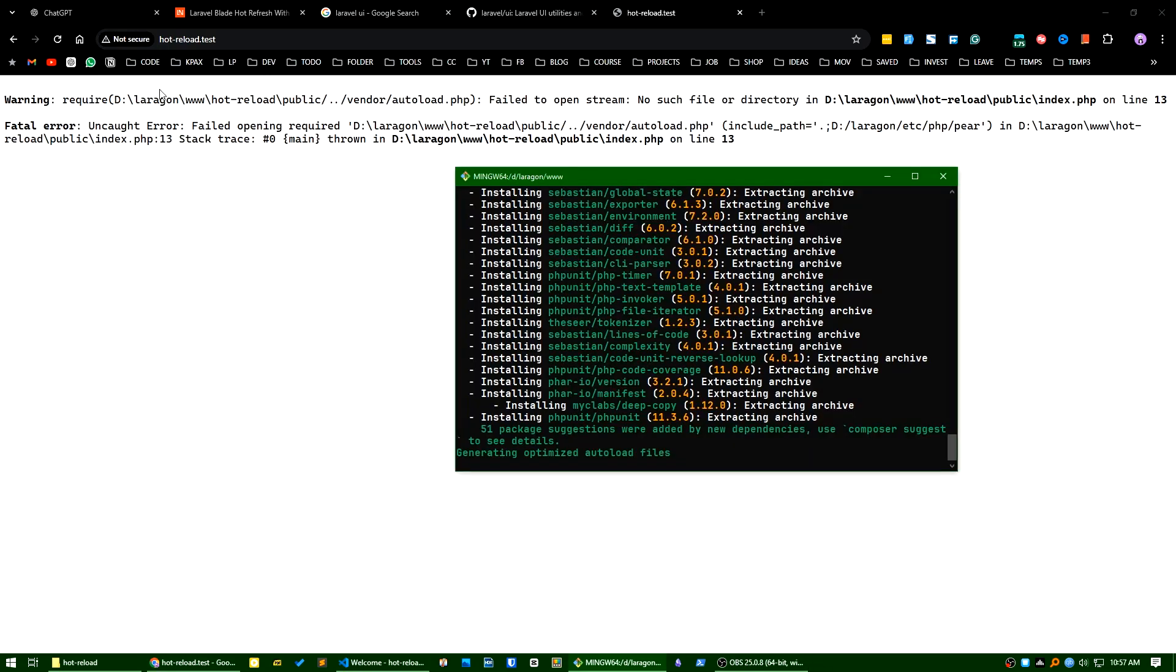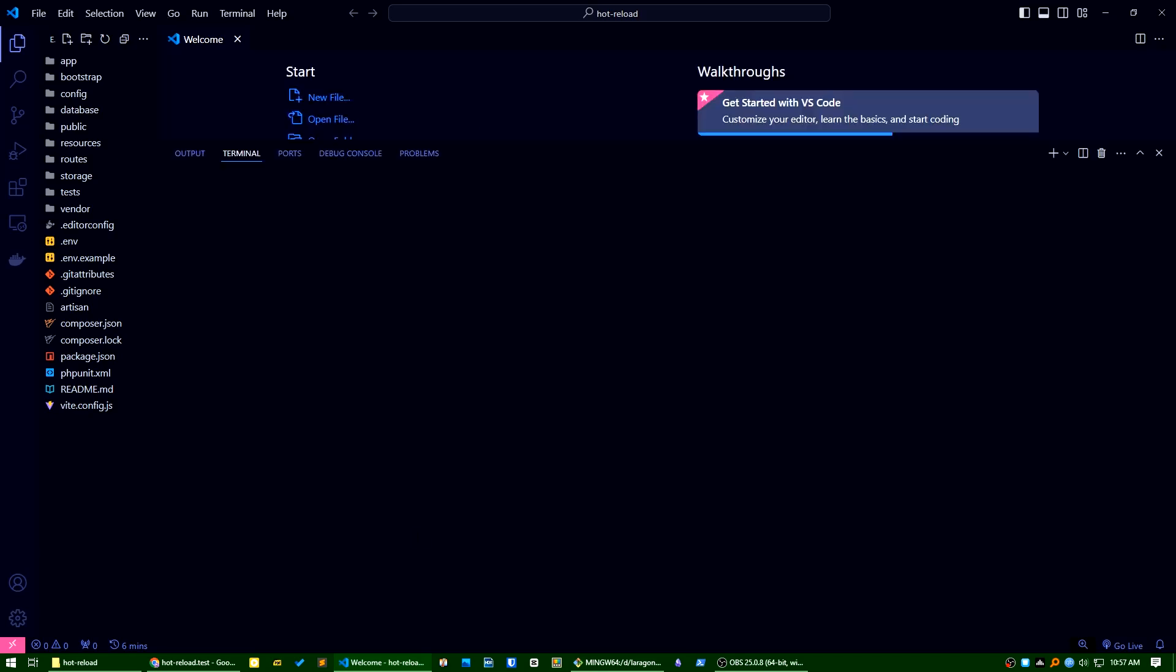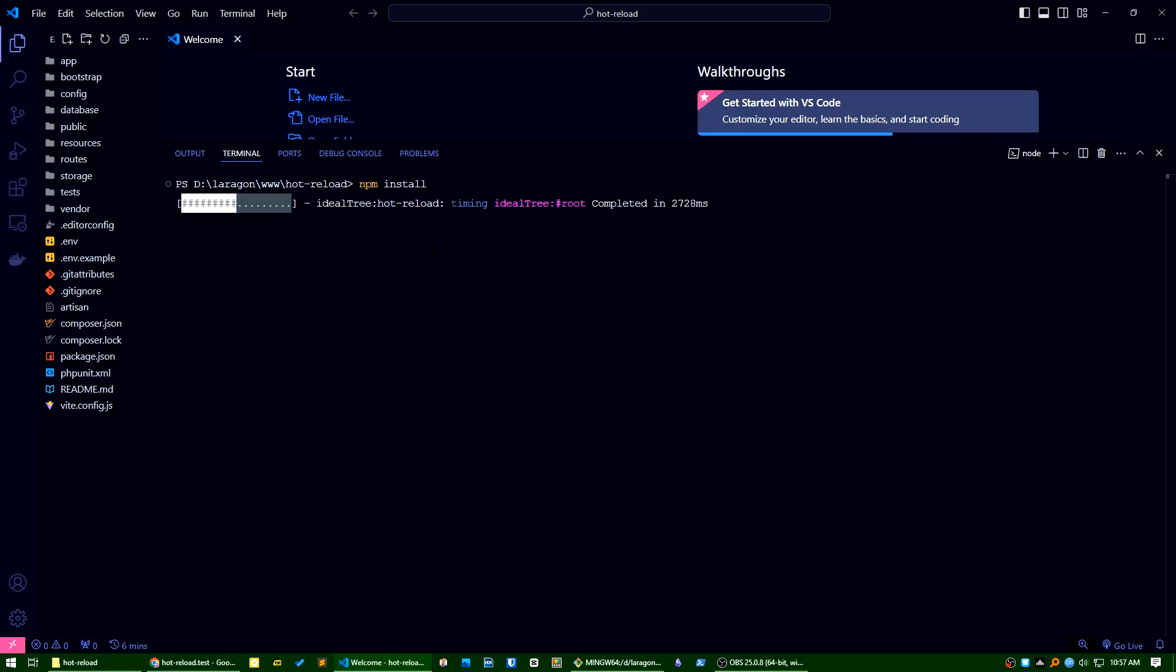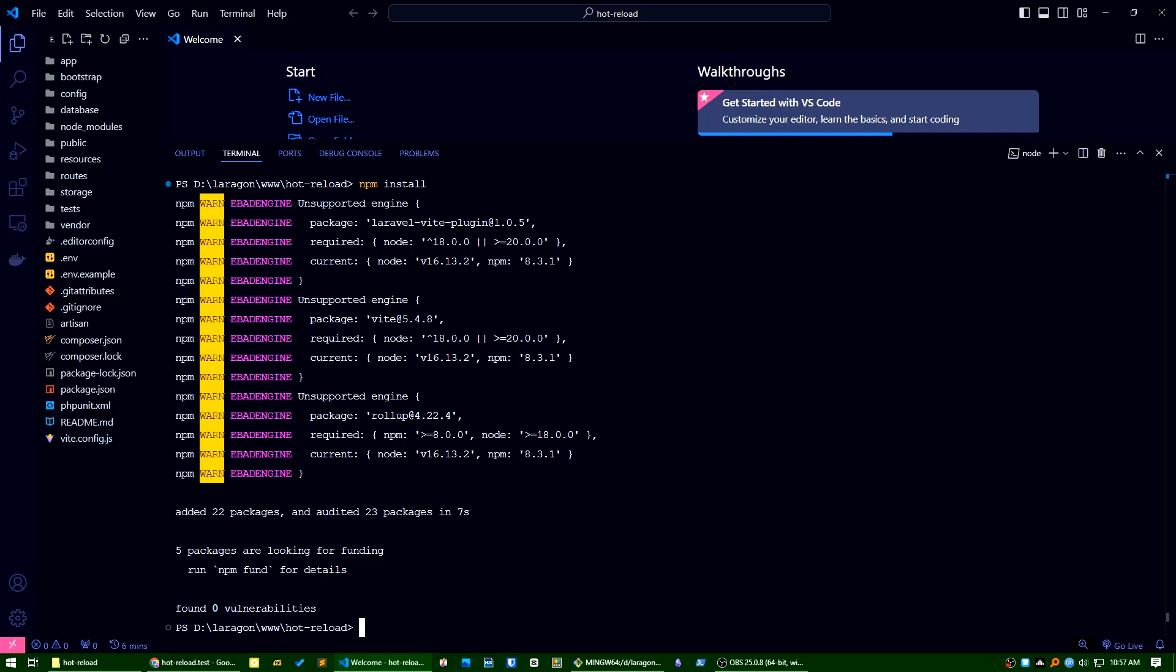In the meantime what I can do, I can open a terminal here. What I will do is I will npm install. Okay, npm is installed already. Now I will do npm run dev.